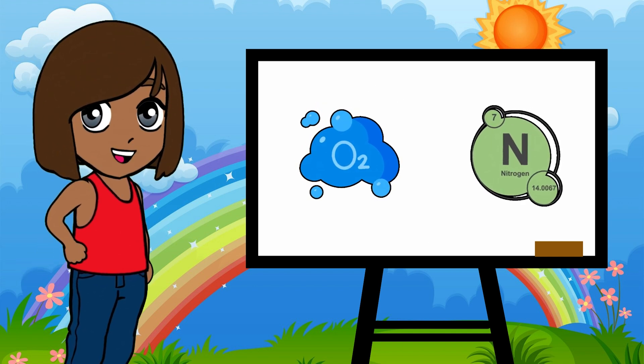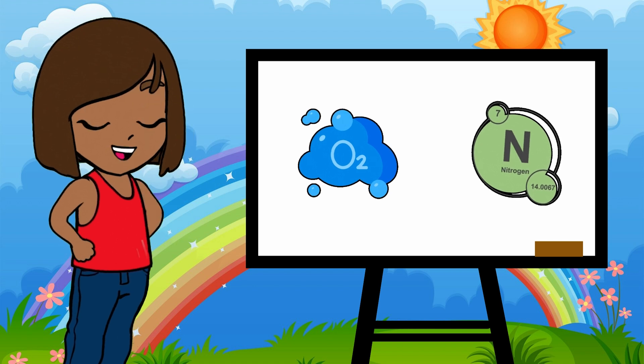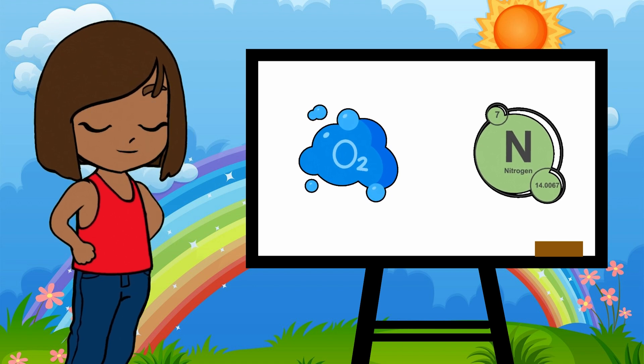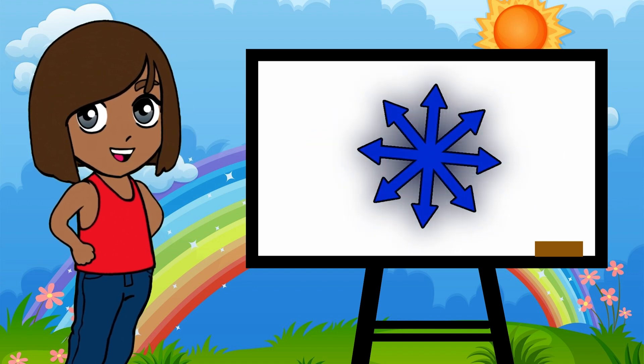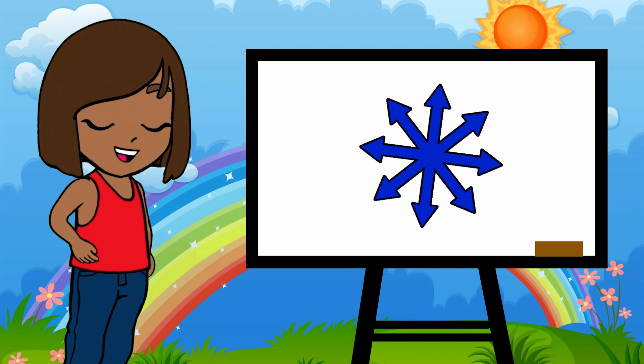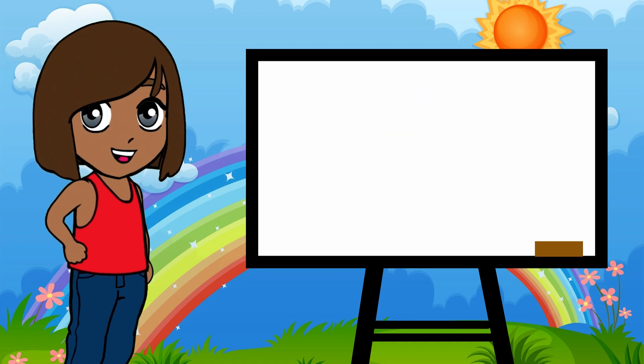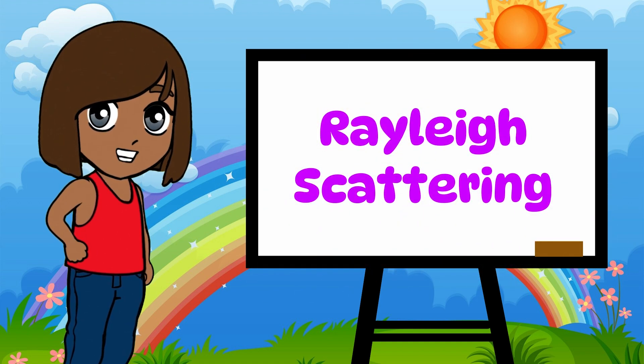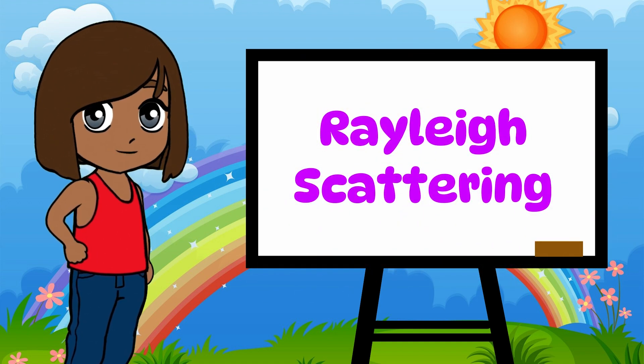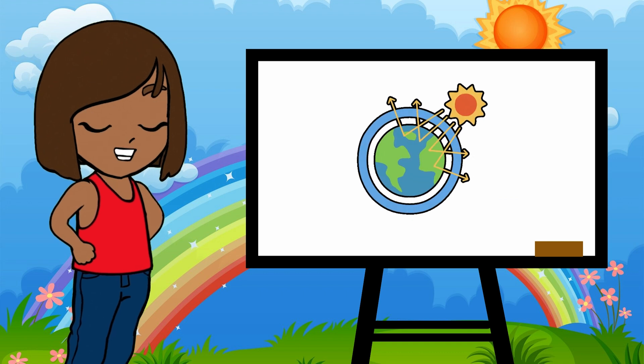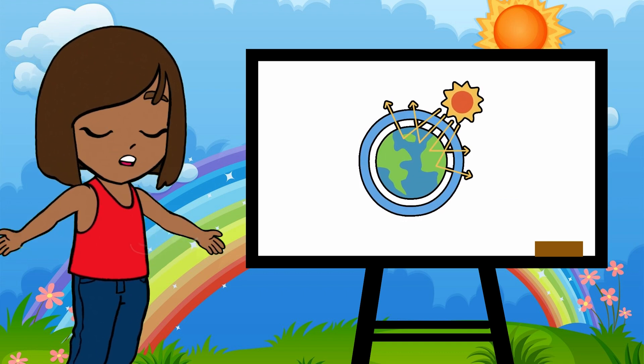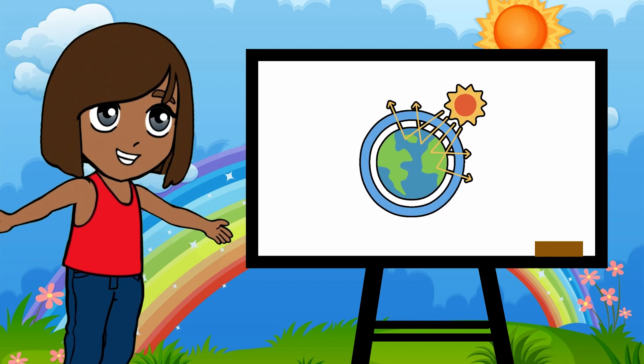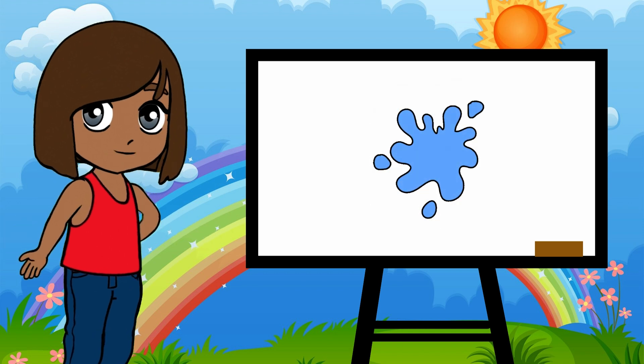This is where something cool happens. The shorter light waves, especially blue, get bounced around in all directions. This bouncing is called Rayleigh scattering. Sounds fancy, huh? Since blue light is scattered more than the other colors, it spreads all over the sky. And that's why we see the sky as blue.